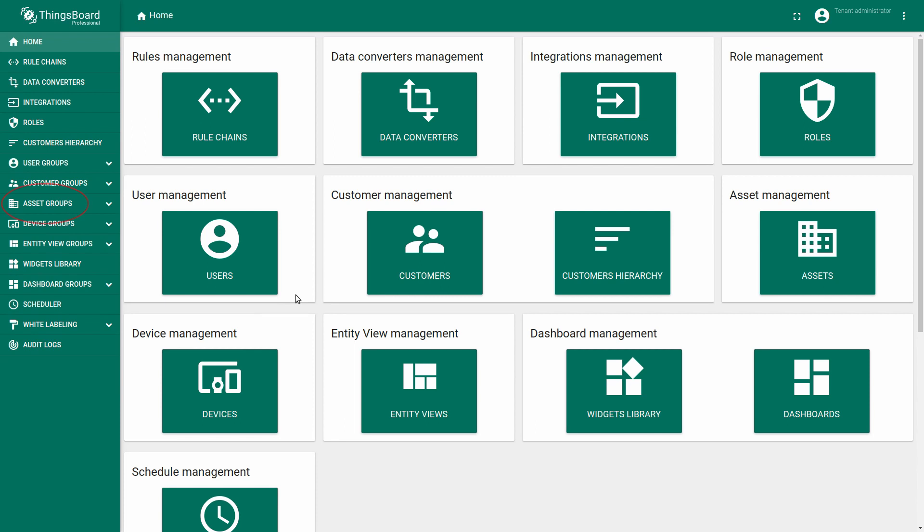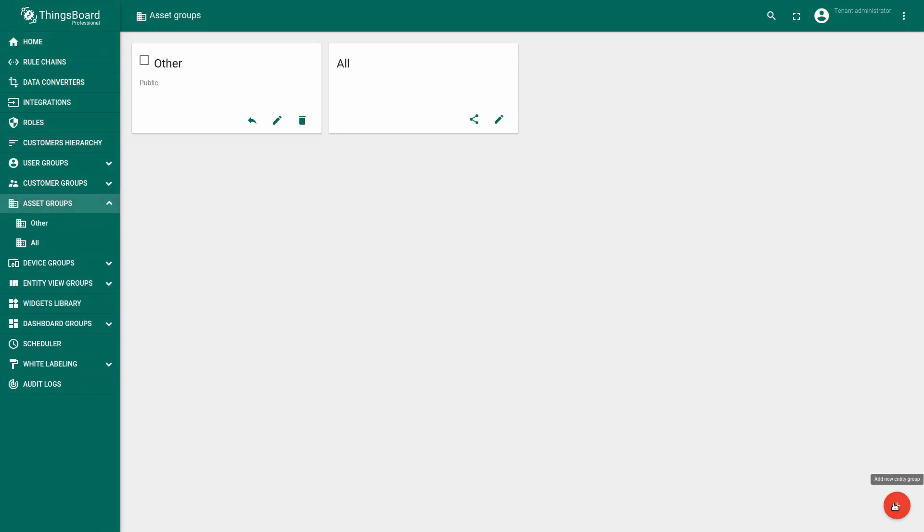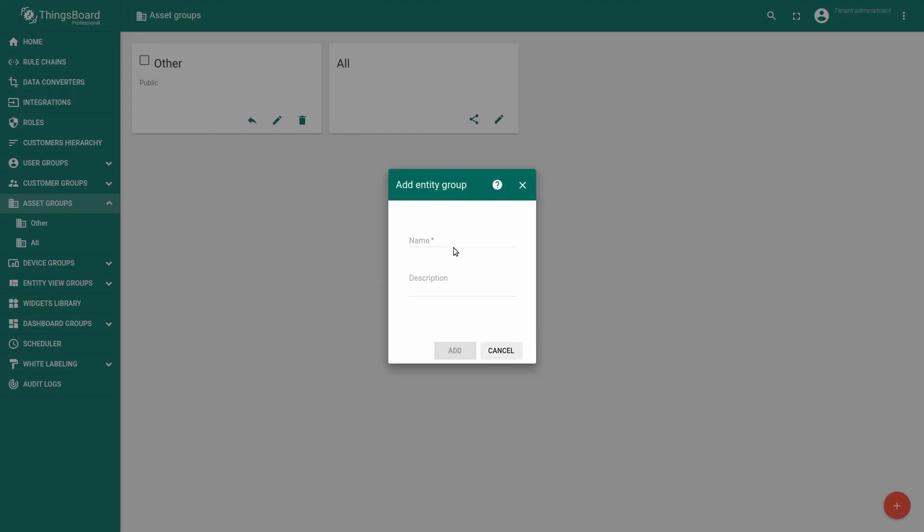For ThingsBoard Professional Edition you may see asset groups section on the sidebar. Press the button, now click on plus icon and add new asset group.